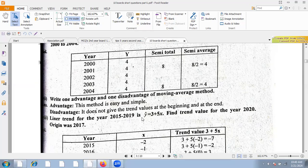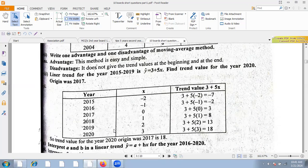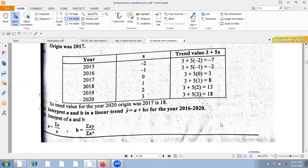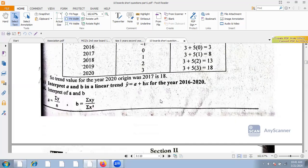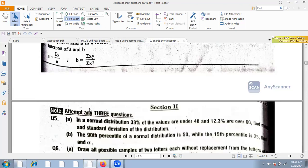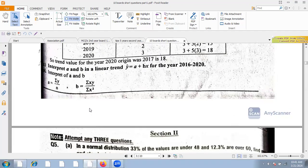For the linear trend from 2015 to 2019, Y-hat equals A plus BX. You need to find the trend values, for example for 2017 and 2020, by substituting the corresponding X values into the trend equation. The formula Y-hat equal to A plus BX is used for years 2016 to 2020.